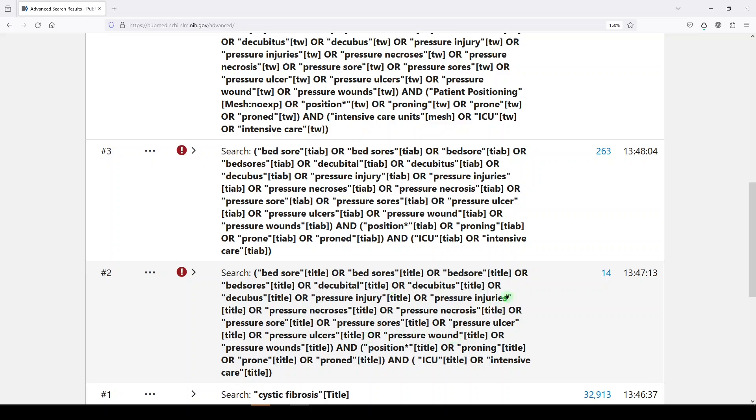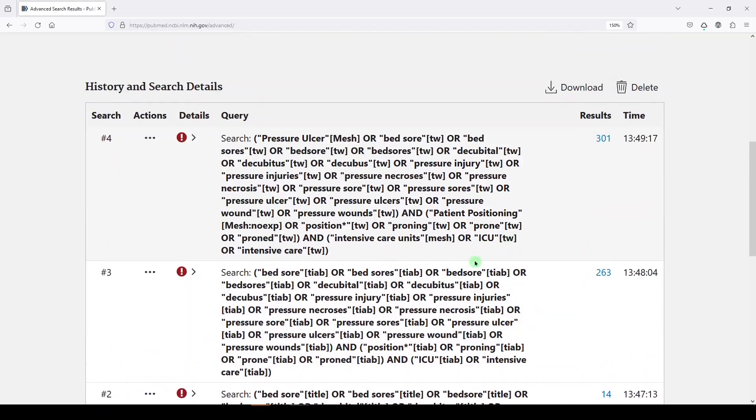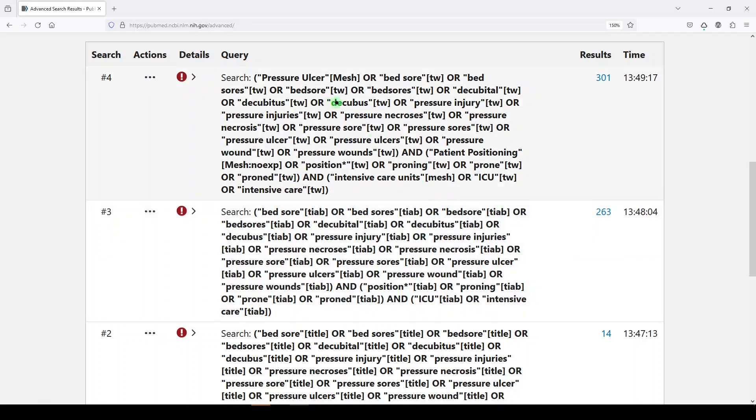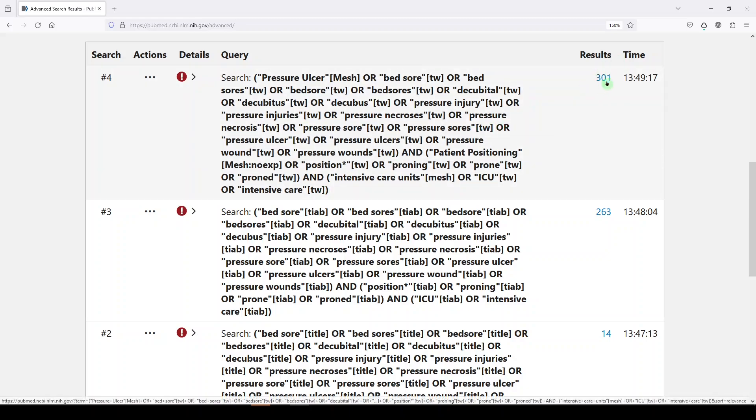So here we have bed sore, pressure ulcer and positioning in the ICU title only: 14 results, the same search in the title and abstract: 263 results, the same search with MeSH terms and broadened out from TIAB, which is title abstract, to text word, which is a little bit more inclusive, 301 results.